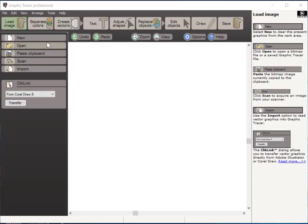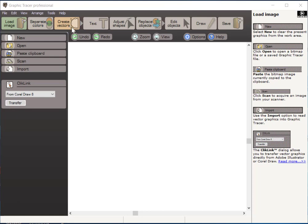To begin with, when you open up your screen, you're going to see this window here. If you notice across the top on the interface, there are several buttons: load image, separate colors, create vectors, text, adjust shapes, replace objects, edit objects, draw and save. When you're working with this program, you're just going to be working across this top menu.